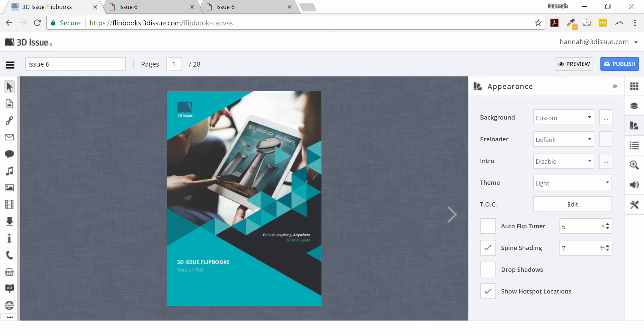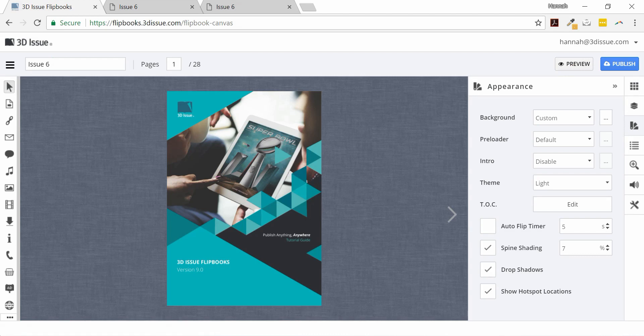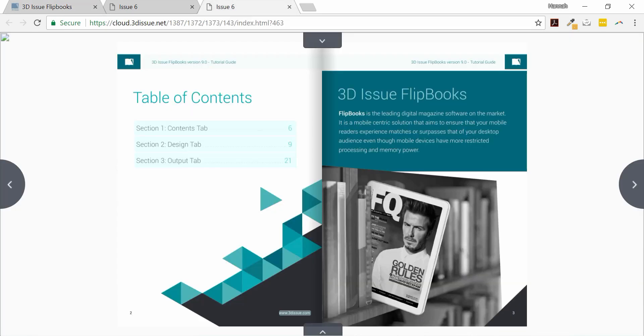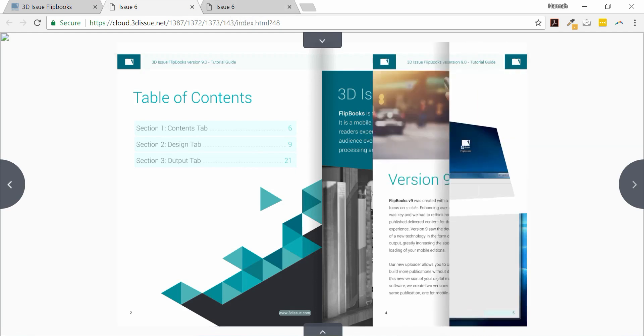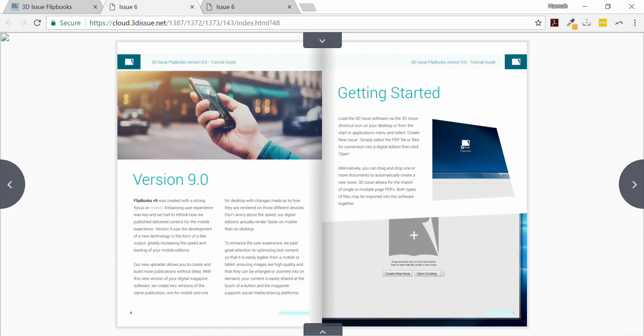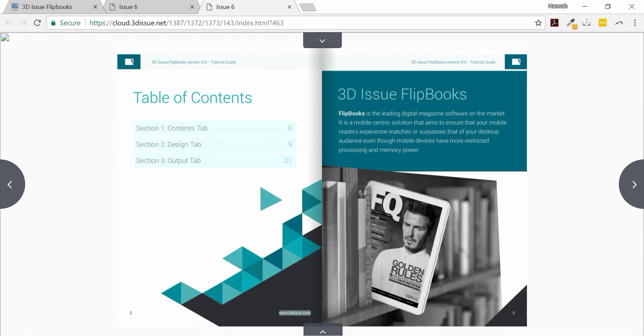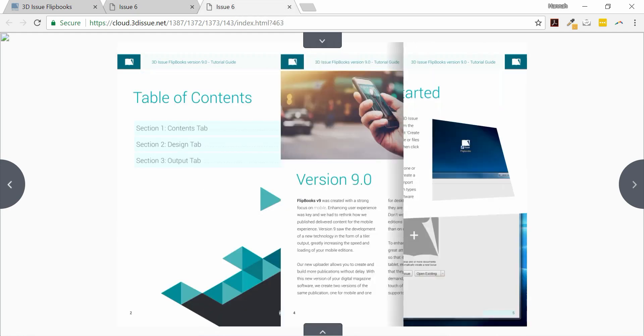The magazine drop shadow is a similar effect shown on the screen now. You can see how this is a 3D shading effect that presents itself around the outside of the publication and this can be enabled or disabled within the appearance section also.